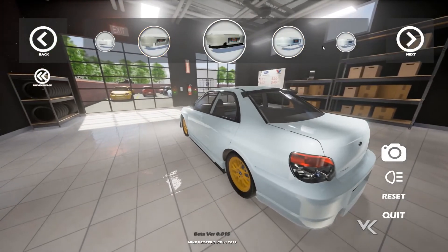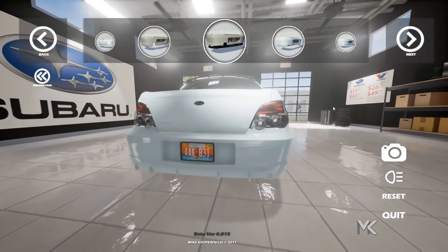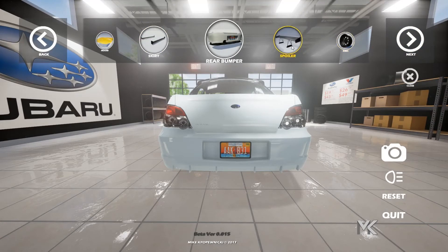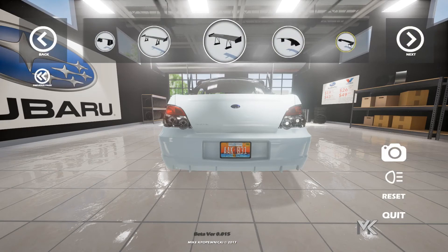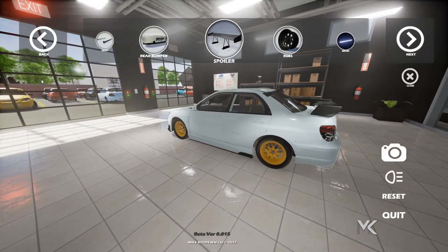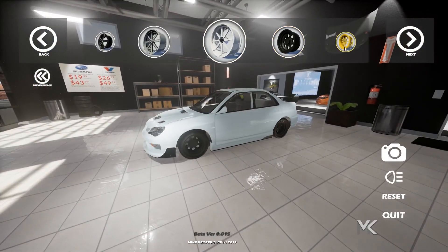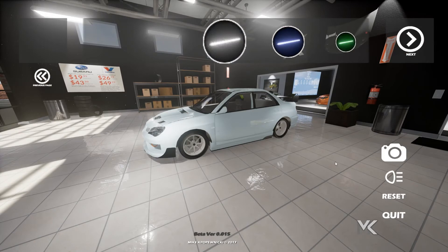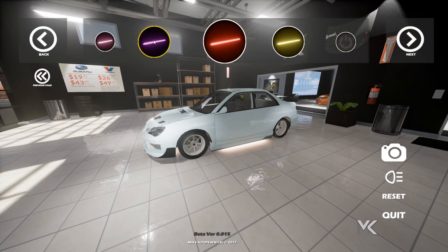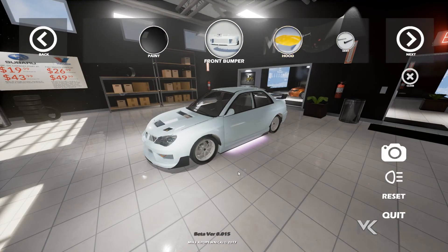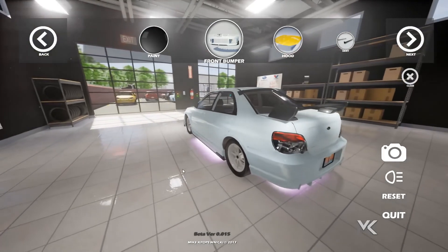We've got new rear bumpers to choose from, and we've got all sorts of different spoilers — all the spoilers have been added in. There are different rims to choose from as well. A lot of these options like the neons, spoilers, and skirts can actually be removed if you don't like them. Things that are kind of required to be on the car — I didn't add the option to remove those, as I felt that was completely unnecessary.